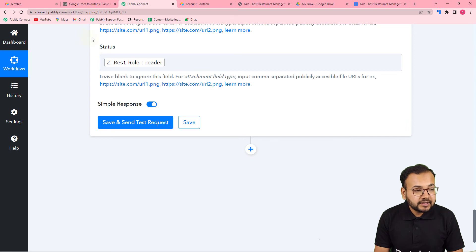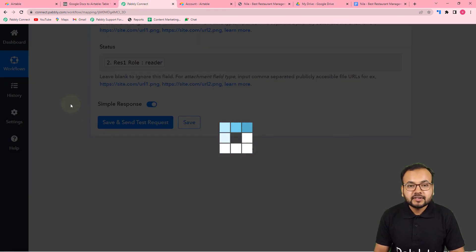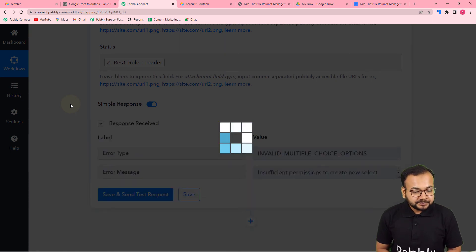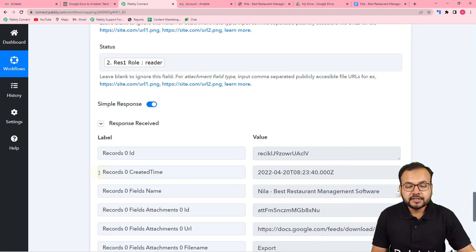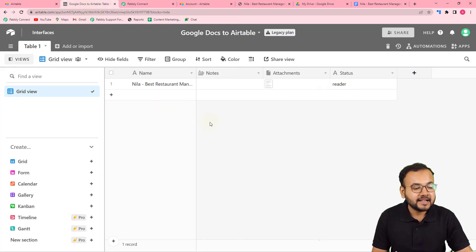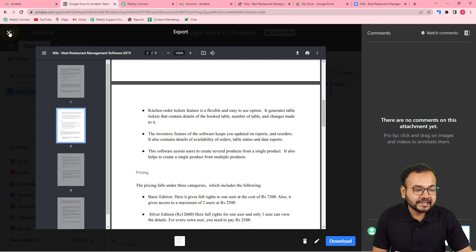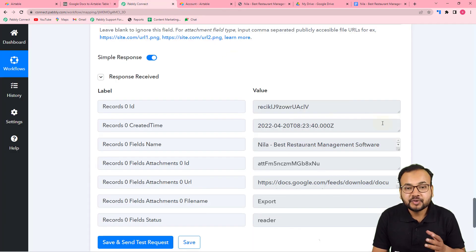Now click 'Save and Send Test Request' to verify the connection with Airtable. The data that you mapped will appear as a new row in the table. You can see the response we received — let's check in the Airtable base. The data has been added: here is the file name and here is the attachment. Opening the attachment shows the same PDF file that we converted, saved in the Airtable base. Our automation is working properly.